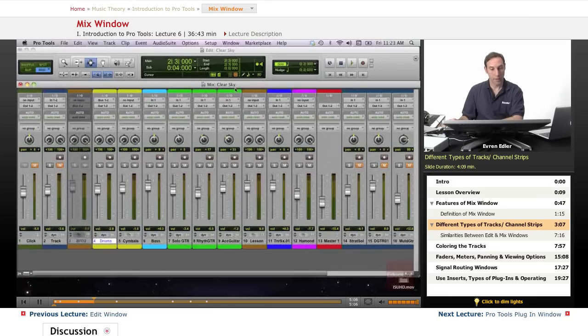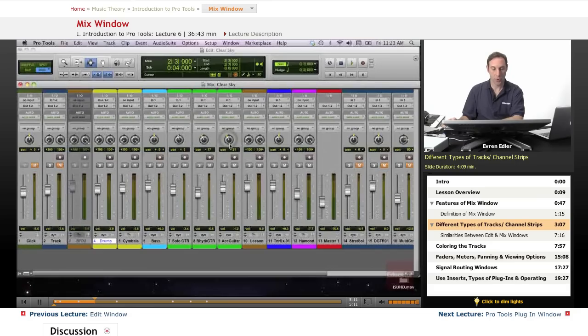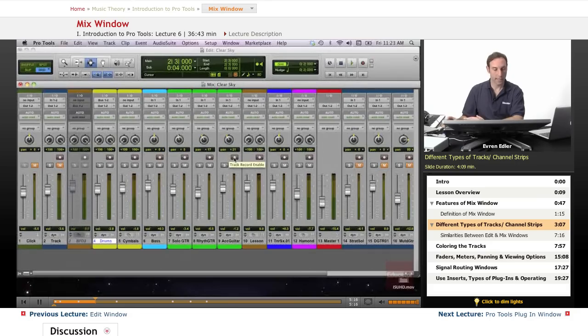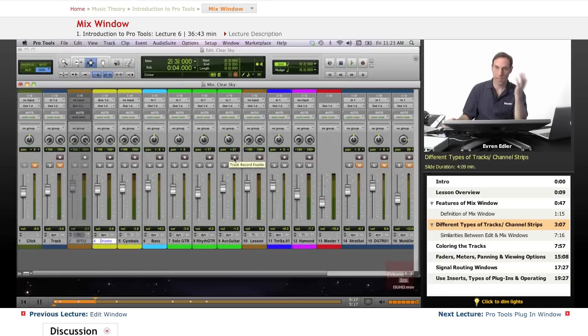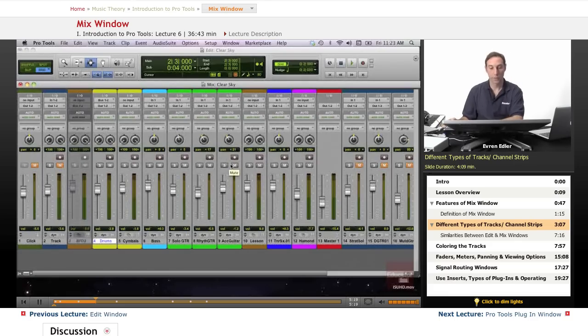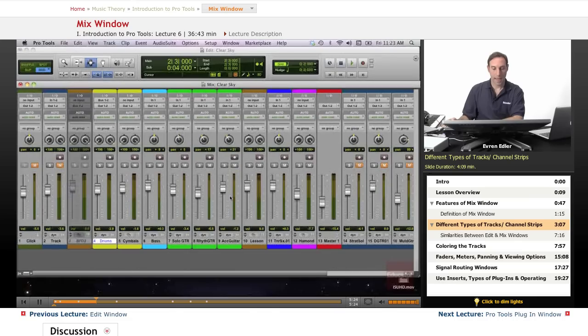Continuing here on the channel strip, I have my pans, pan controls, a record enable button. Before I want to record something I can select this. Of course on the editing window we can do that too. And then we got our solo and mute buttons here. And then we have our volume faders we can turn up and down.